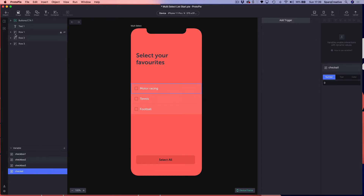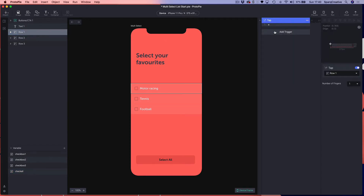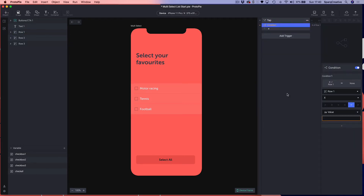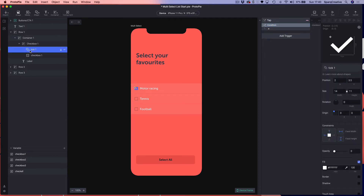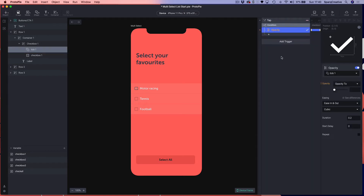Next up, I'm going to select my first checkbox row and add a tap trigger. I'm going to add a condition to this and choose my first variable, which is 'checkbox one'. I'm going to set the condition to look for whether the checkbox is at zero or not — so 'checkbox one equals zero'.